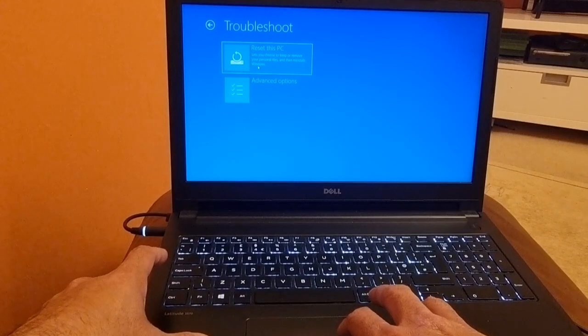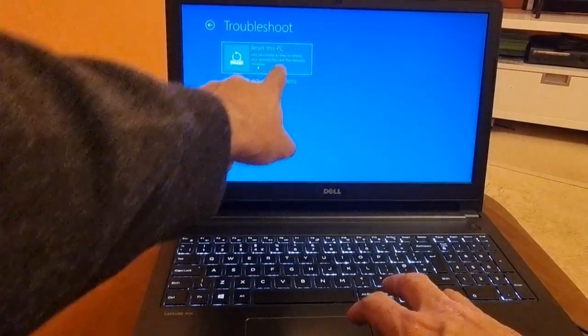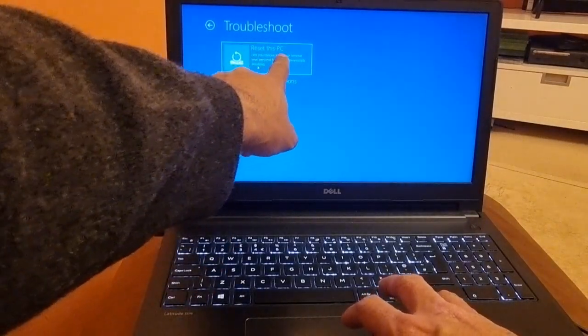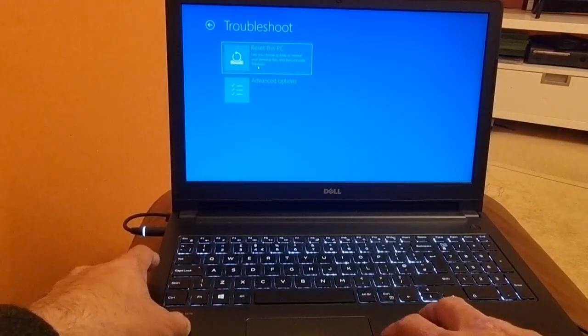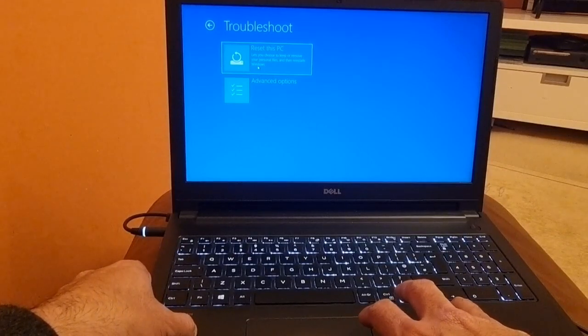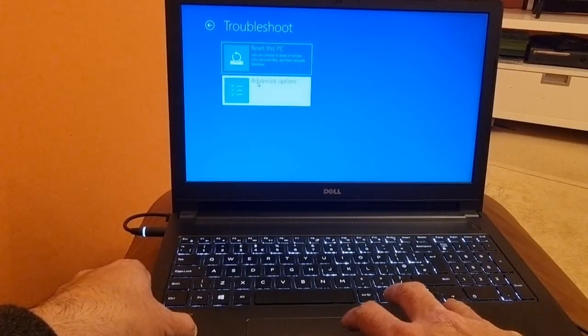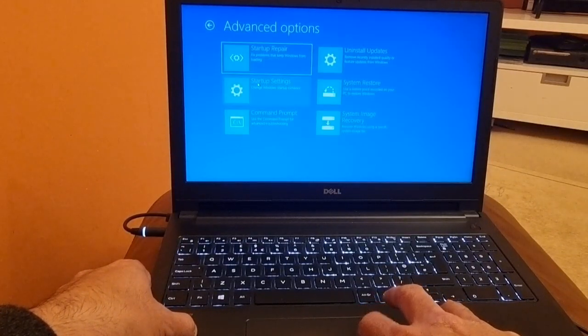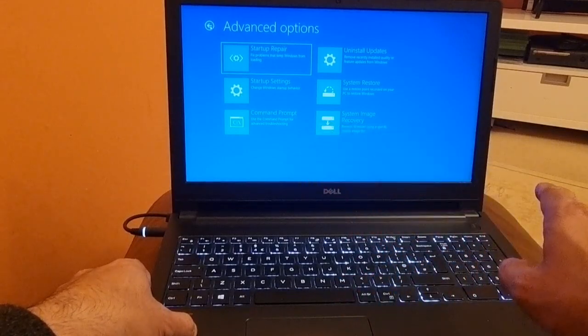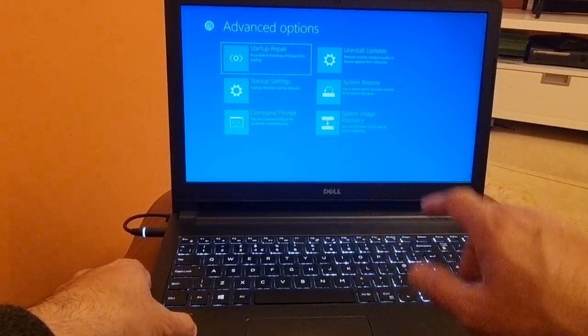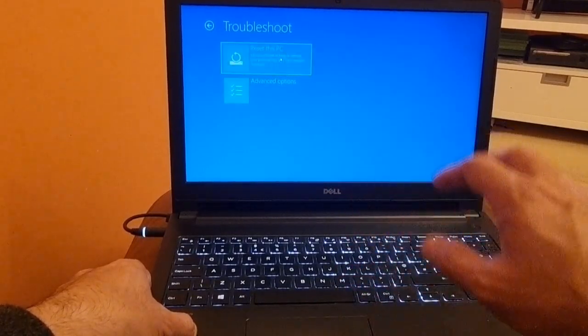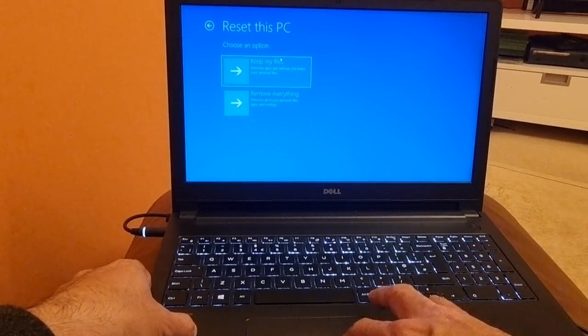And then we have reset this PC, which lets you choose to keep or remove your personal files and then reinstall Windows, or advanced options. We are not going into advanced options. Since we are going to reset the PC, we will select that.